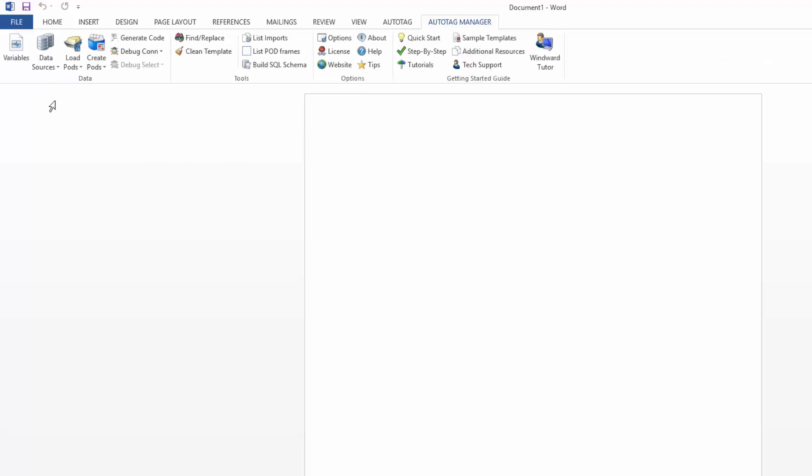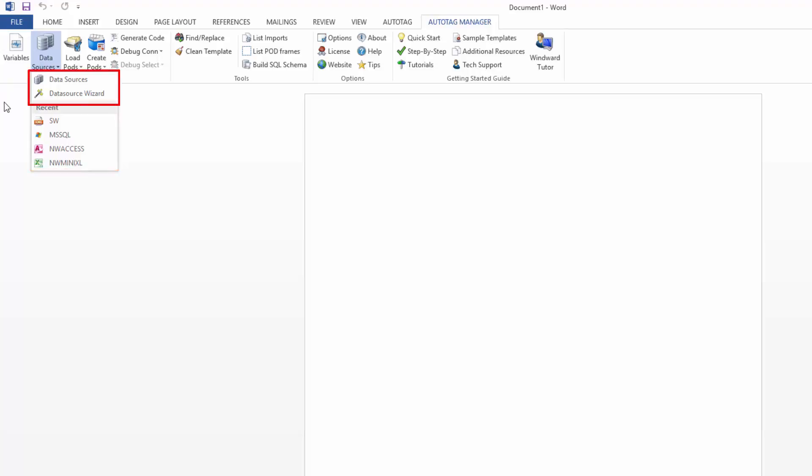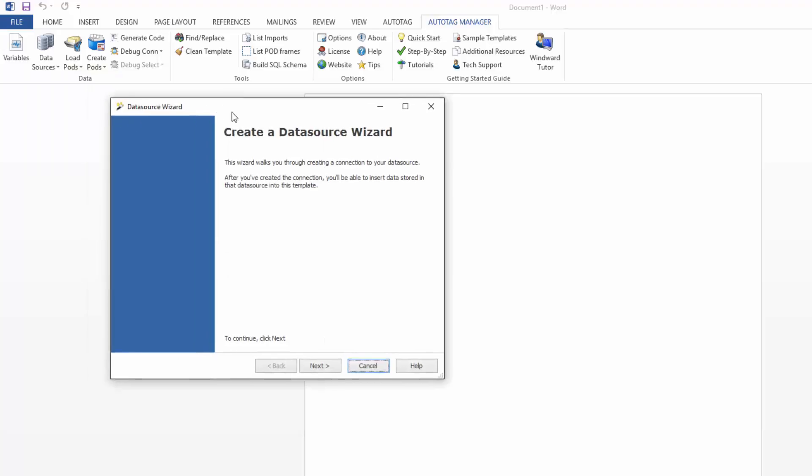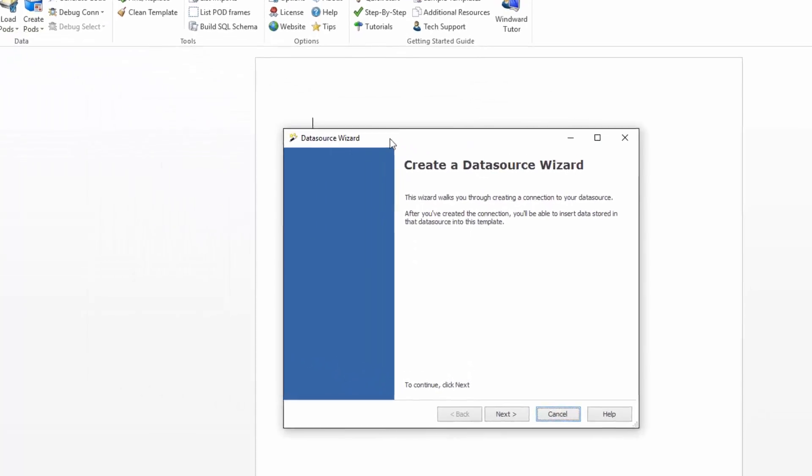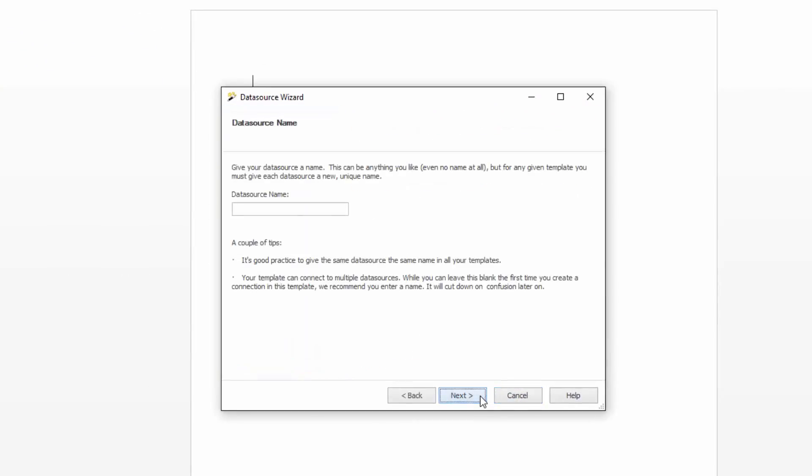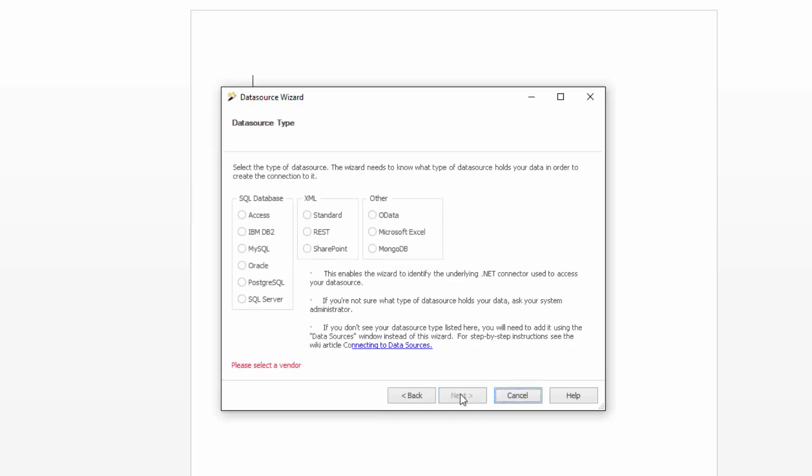And you'll be able to see over here that I already have some data sources I've connected to already, and so I have quick access to them once I've connected, but we're going to go to the data source wizard and connect to a new one. So I'll click next, and at this point it'll ask you to create a name for your data source that you're about to build, so just remember that this will be your name to help remember what you're connecting to.